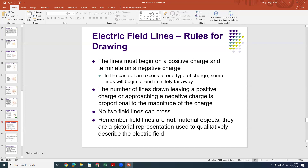When drawing field lines, make sure no two lines cross — crossing field lines would imply a positive test charge is indecisive, and positive test charges are not indecisive. Also remember that field lines are just representations of the field; they're not really arrows in space. It's a pictorial representation used to qualitatively, not quantitatively, describe the field.